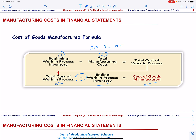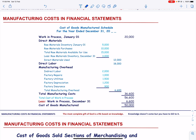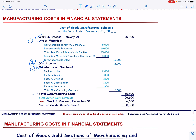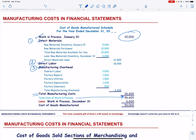Let us now talk about the cost of goods manufactured schedule. We start with the beginning work in process. To this, we add direct material, direct labor, and manufacturing overhead, which gives us the total manufacturing cost. To this, we add the beginning work in process and we get the total cost of work in process. When we subtract the ending work in process, we get the cost of goods manufactured.